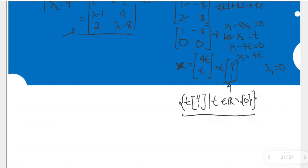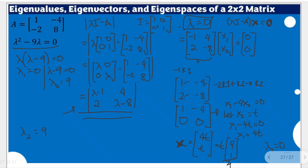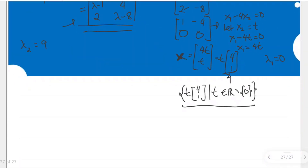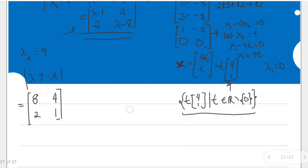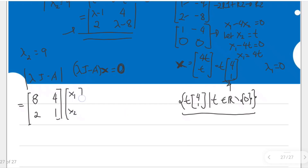Now let's repeat the process for the next eigenvalue, which is 9. We substitute lambda equals 9 into the form lambda I minus A. So the matrix becomes: 9 minus 1 is 8, 4, 2, and 9 minus 8 is 1. This is multiplied by vector x with components x sub 1 and x sub 2, equated to the zero vector of R2, giving 0 and 0.